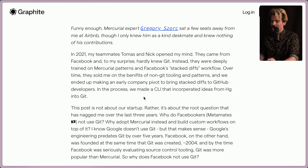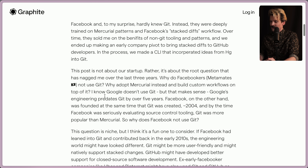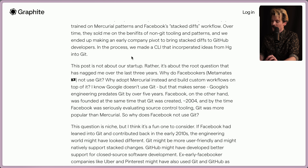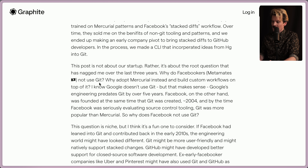In the process, they made a CLI that incorporated the ideas from HG into Git. This post is not about their startup. Rather, it's about the root question that has nagged over the last three years: why do Facebookers — metamates, or whatever you want to call them now — not use Git?